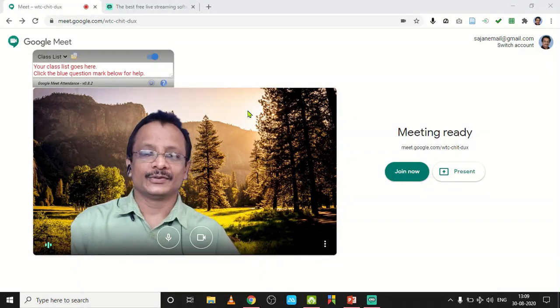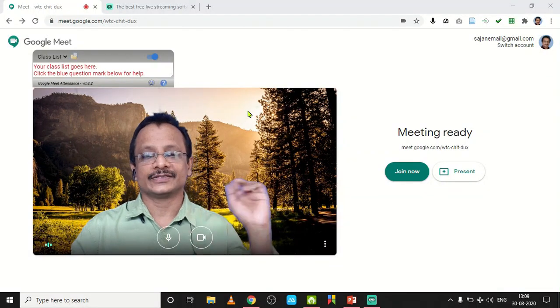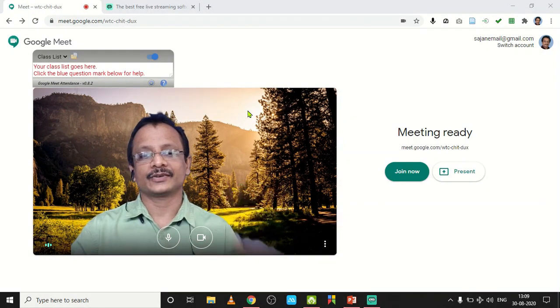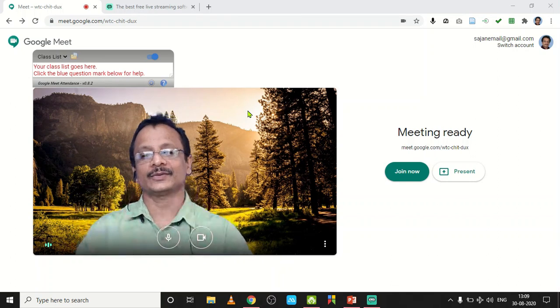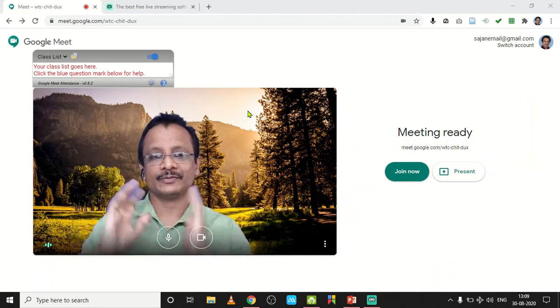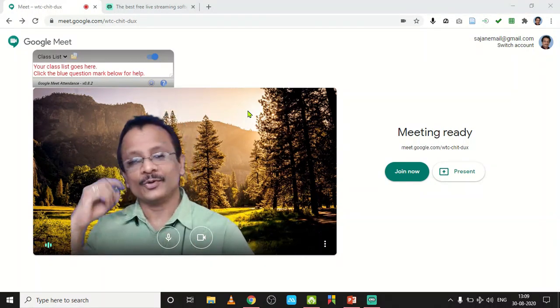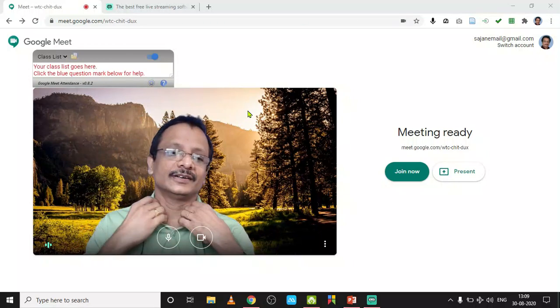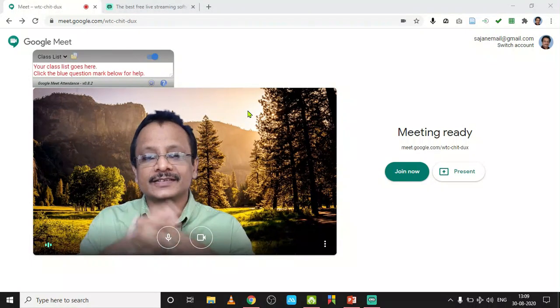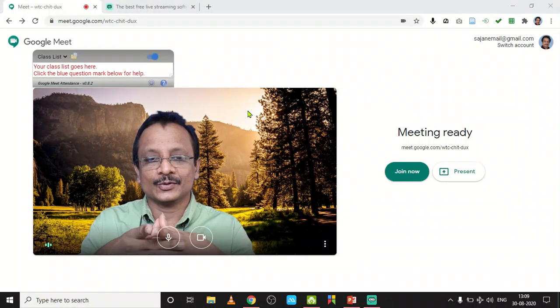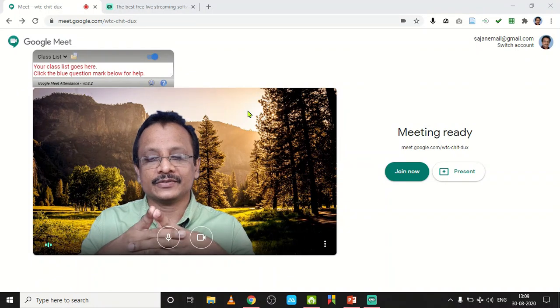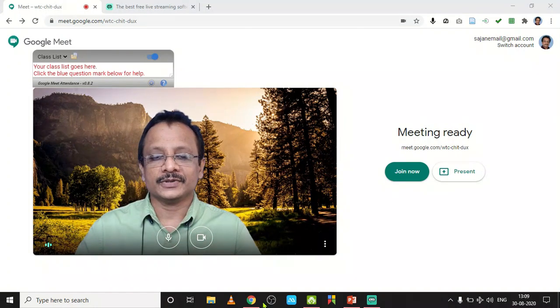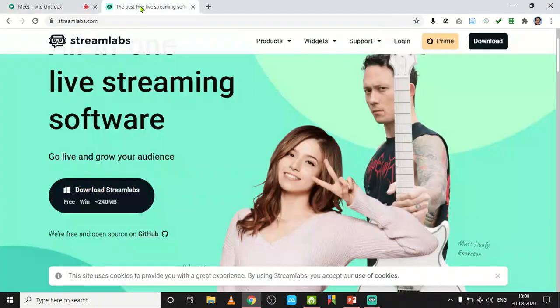Hi, today we will learn how to activate a virtual background for Google Meet. Now I am in a Google Meet using a virtual background, a beautiful background. It is possible in Zoom and this can be activated in Google Meet also. How to activate it? For that purpose we need to visit one site.